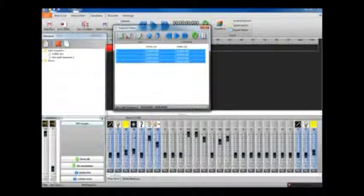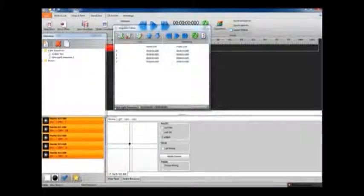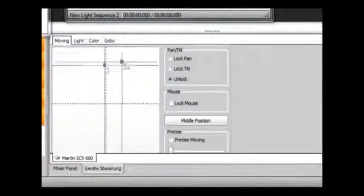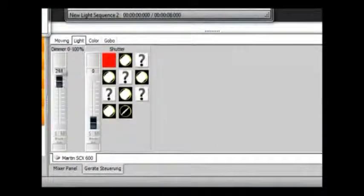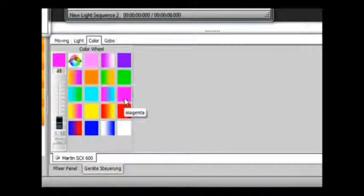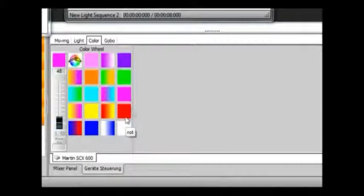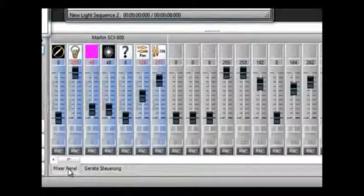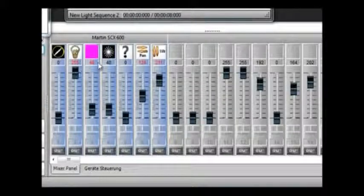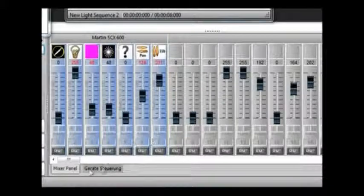So we can also make changes in fixture control mode, so we can do some movement controls or any kind of color presets, things like that. And then when we go back to the mixer panel, you see those are in red as well showing that they have been programmed to a cue point.